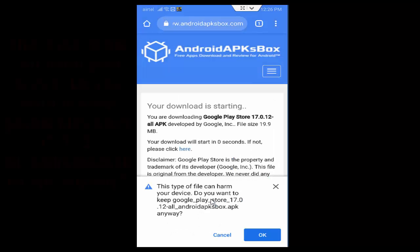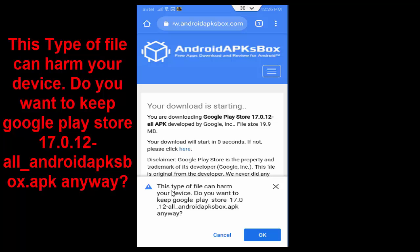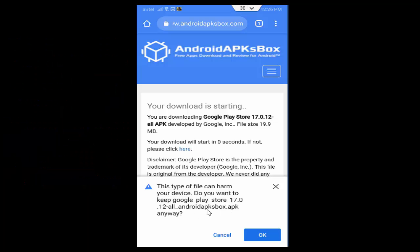So see here, this type of file can hurt your device. Do you want to keep Google Play Store 17.0.12 all Android APKs box.apk anyway. You tap on OK.